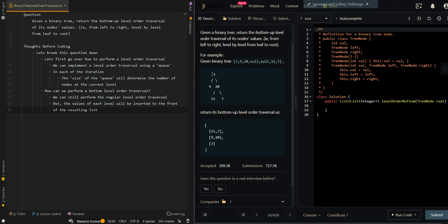For example, we'll be traversing 3 first, then 9 and 20, then 15 and 7. After we traverse 3, we insert it to the front of our resulting list. Then we process 9 and 20 and insert them to the front, placing them before 3. Then after the last level, we insert 15 and 7 to the front, before 9 and 20. This allows us to perform the bottom-up level order traversal.